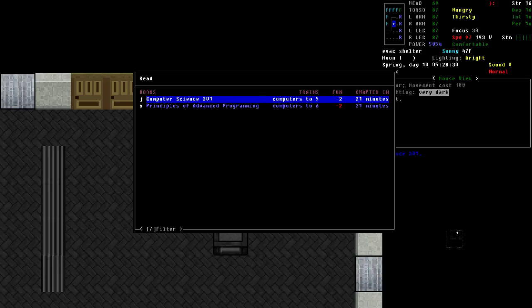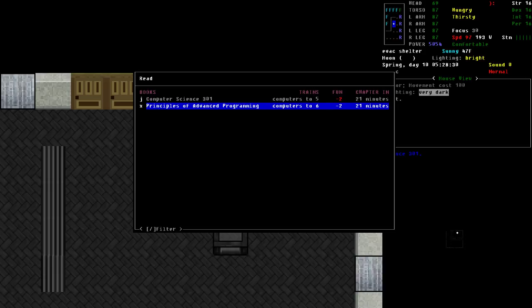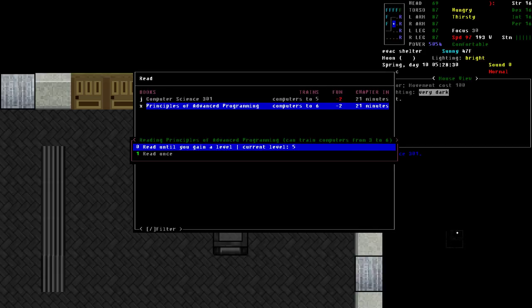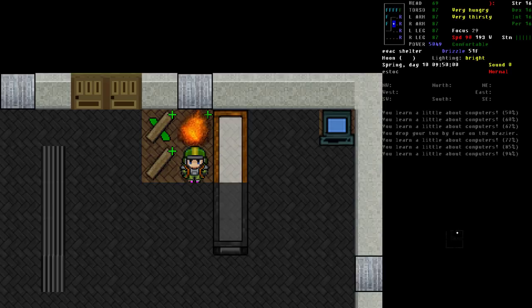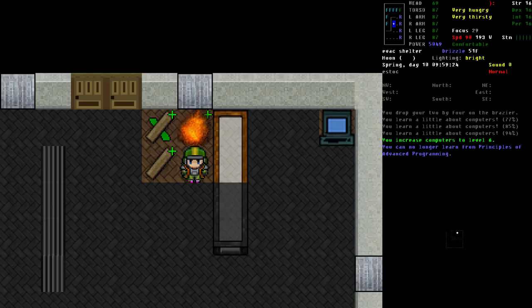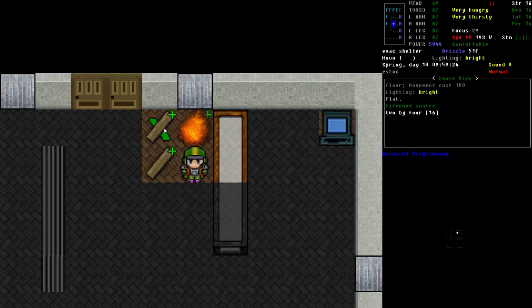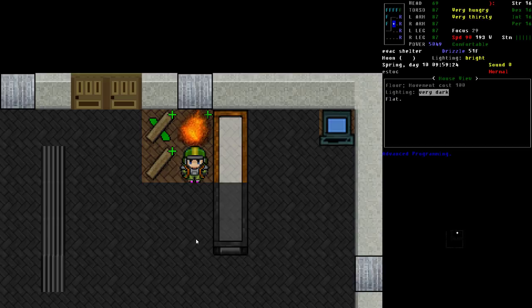So let's go ahead and read again. This time we're going to switch to our principles of advanced programming. Read until we gain a level. And we have now got computer level six. And it's down to 16 two by fours in this space.